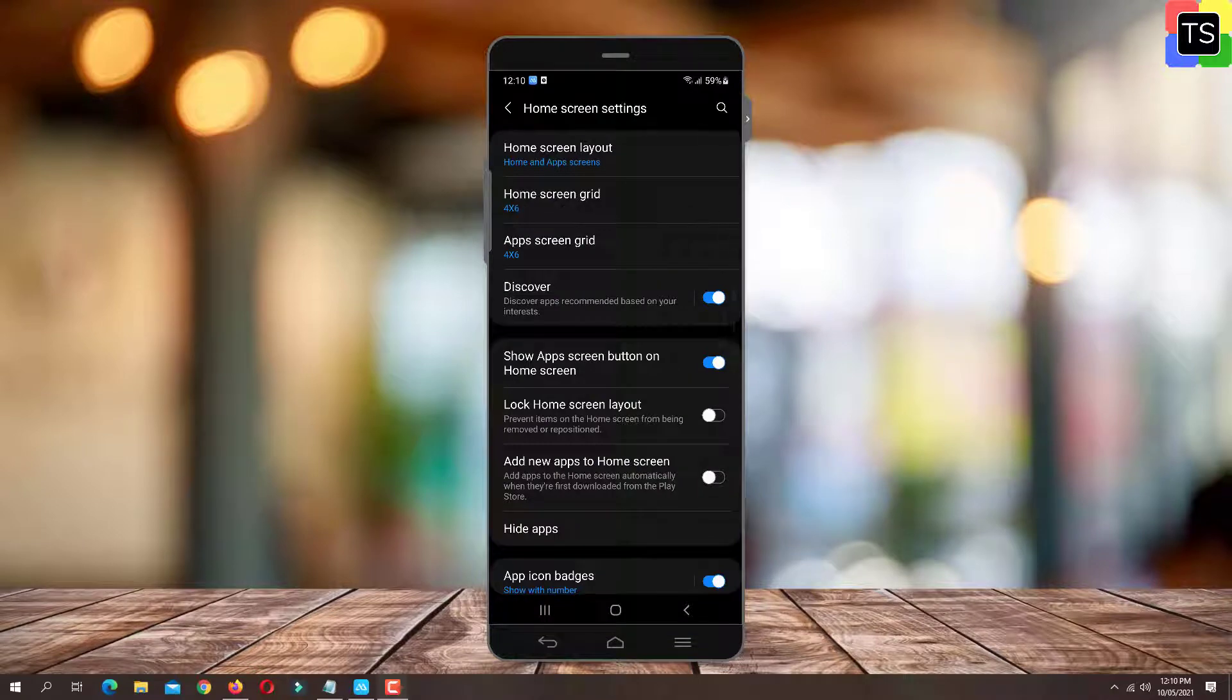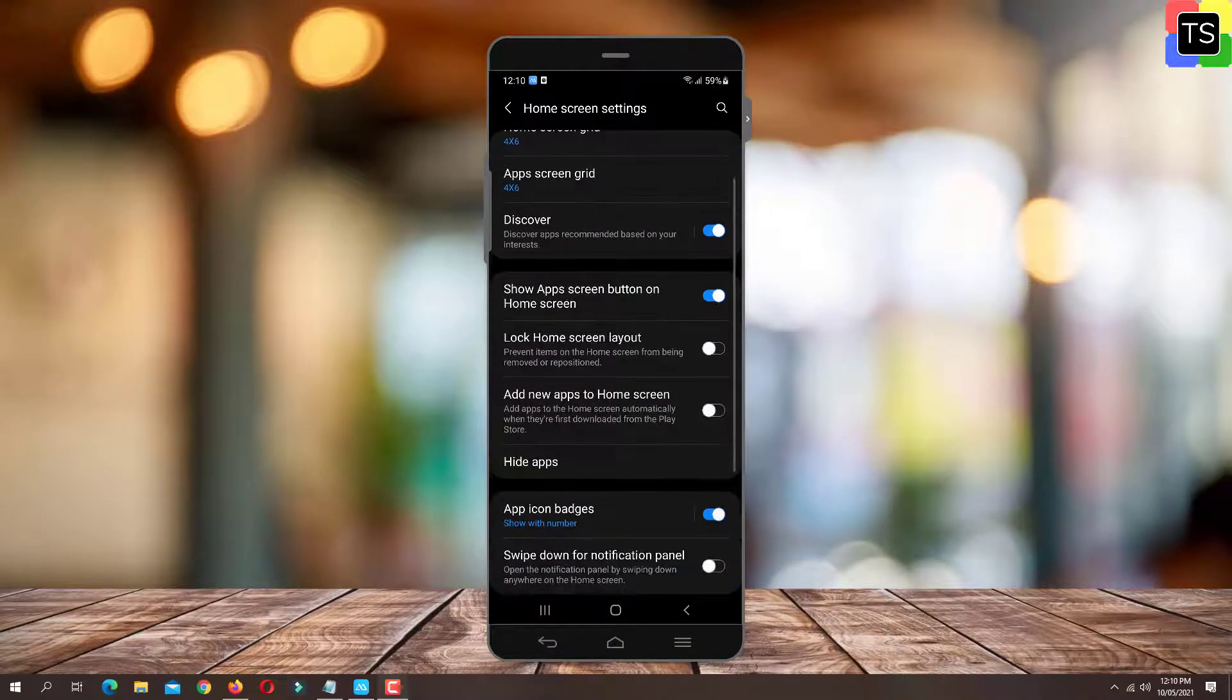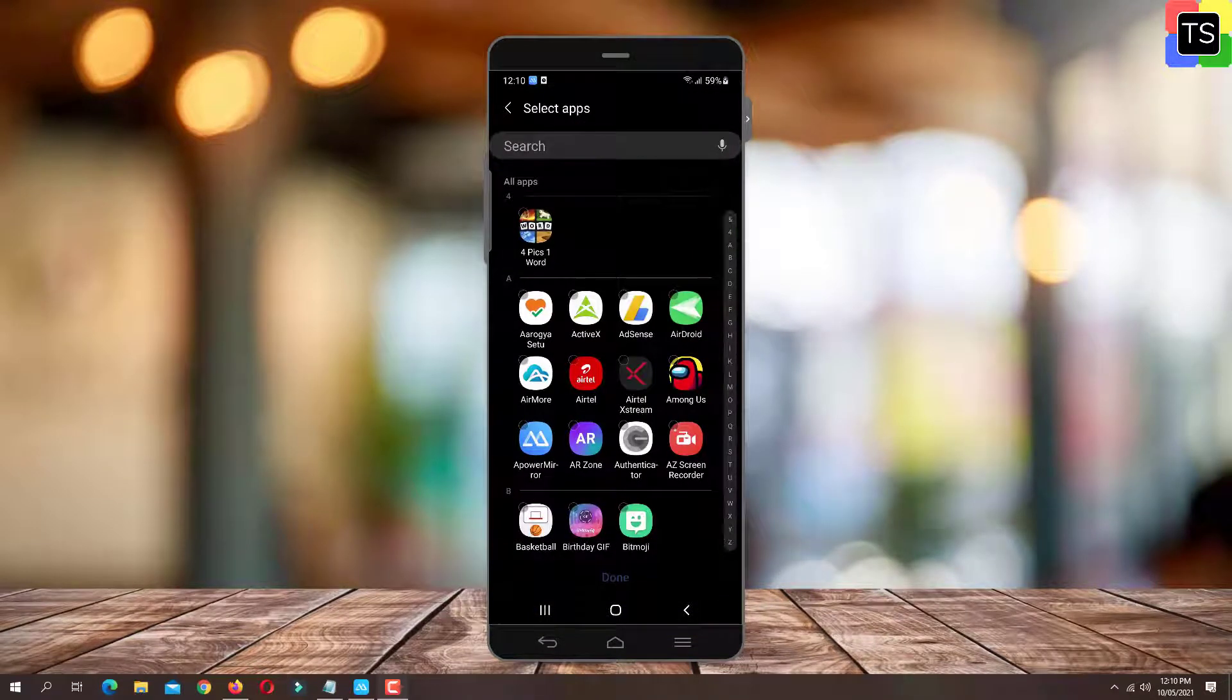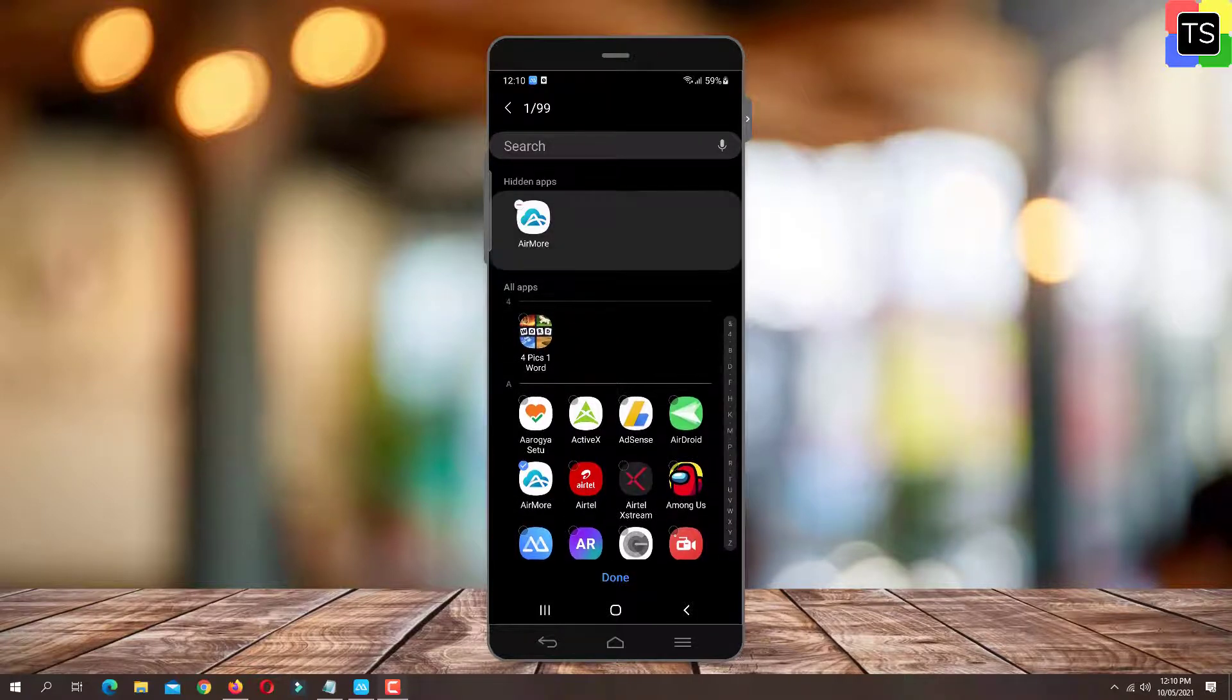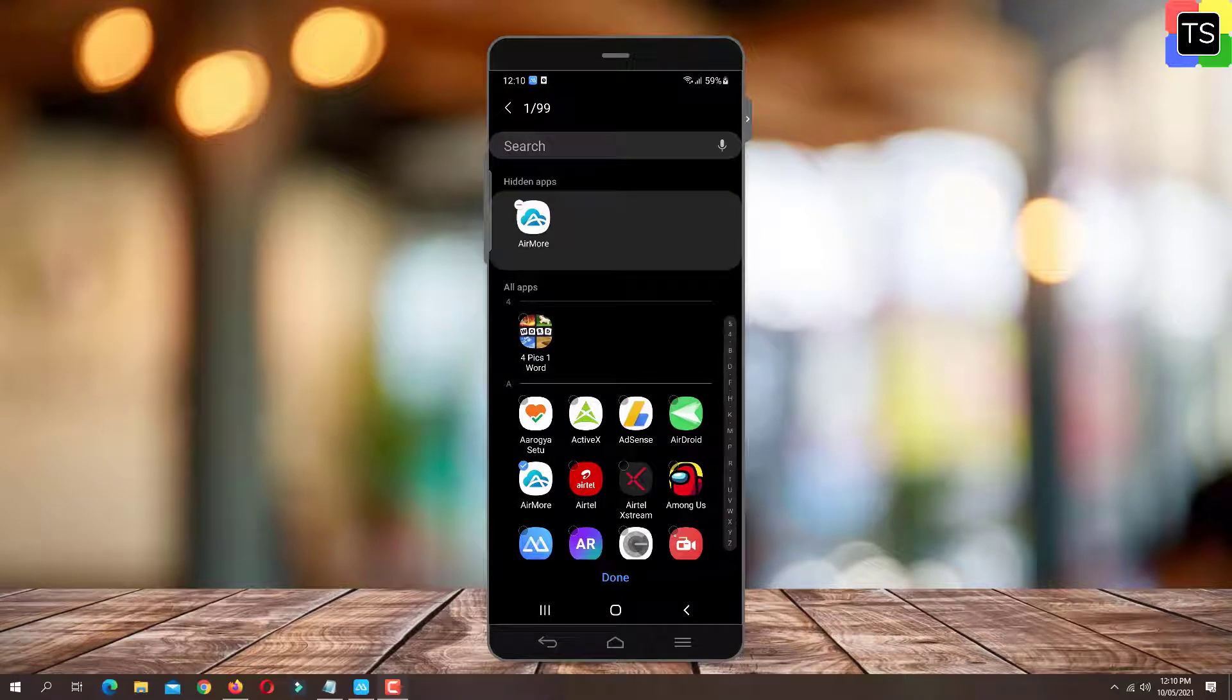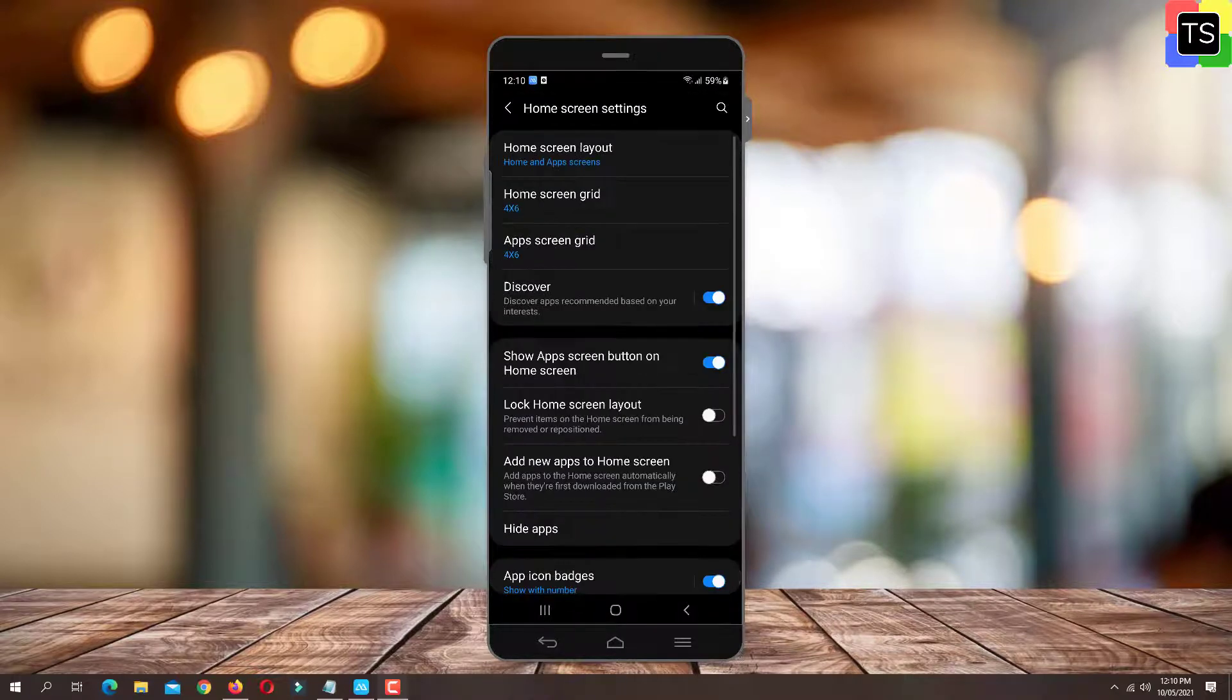Now scroll down and tap Hide apps. In the menu that pops up, select any apps that you want to hide. Then tap Apply. Now the selected app is hidden.